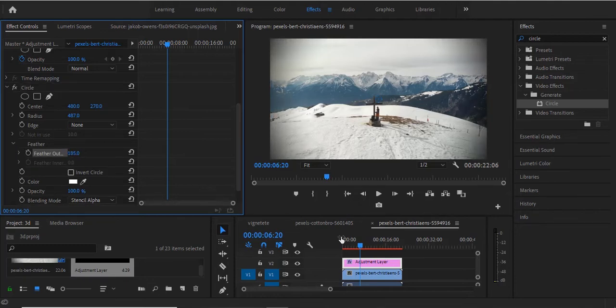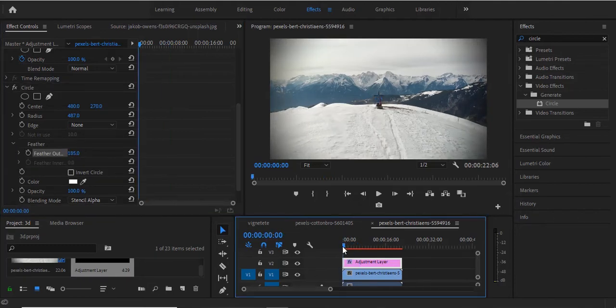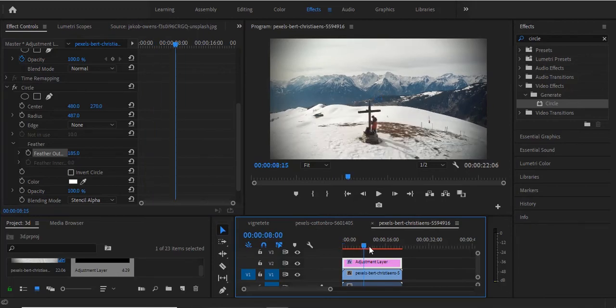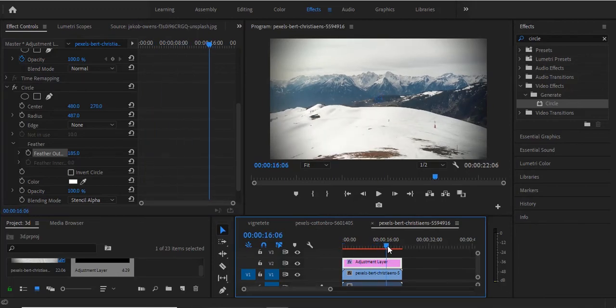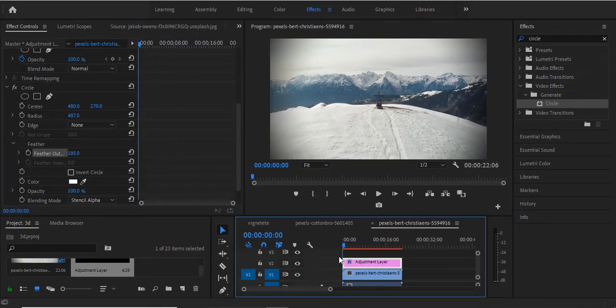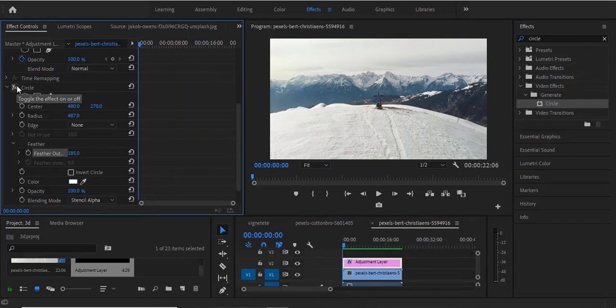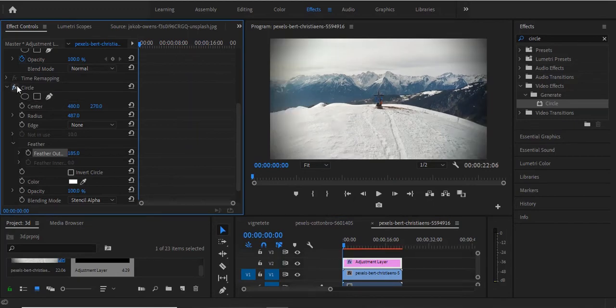And that's it guys on how to add vignette to your videos in Premiere Pro. Now you can see what we have created so far. If I undo this, you can see what it looked like before and now you can see what we have now.